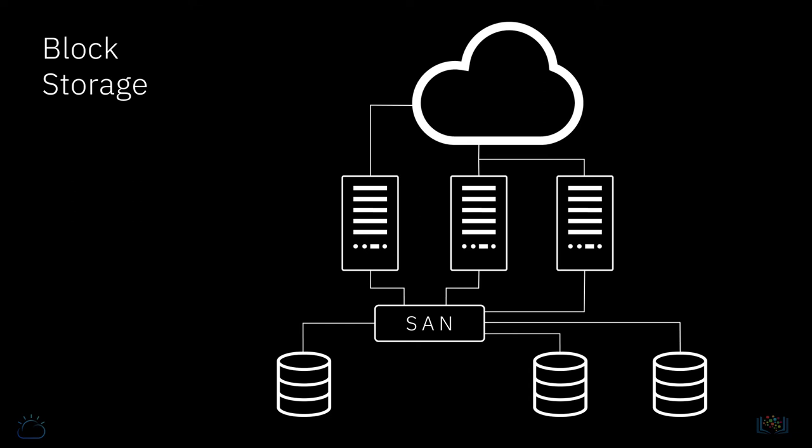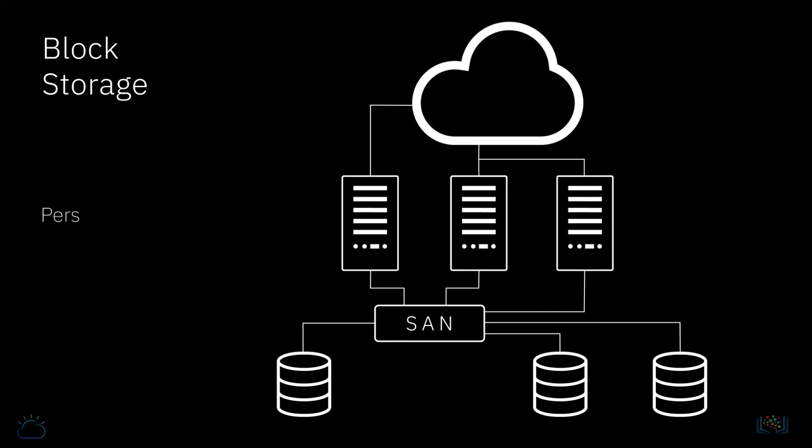With both file and block storage, you may also hear the term IOPS. IOPS stands for Input Output Operations Per Second and relates to the speed of the storage, or to put it another way, how quickly data can be read from or written to the storage. We'll cover this in a little more detail in a later video.